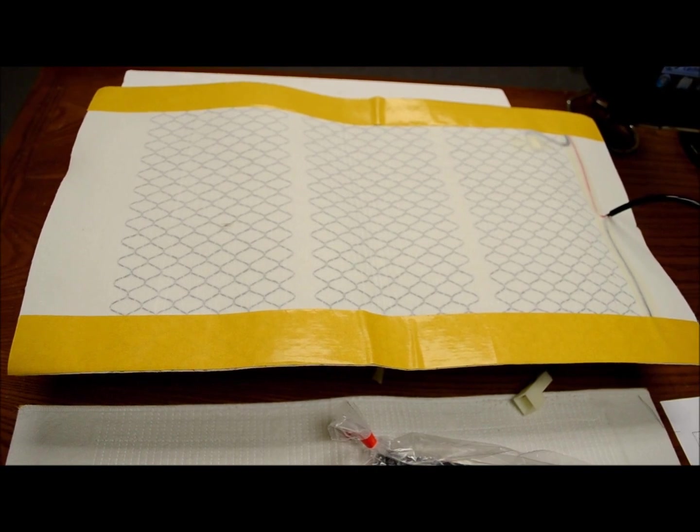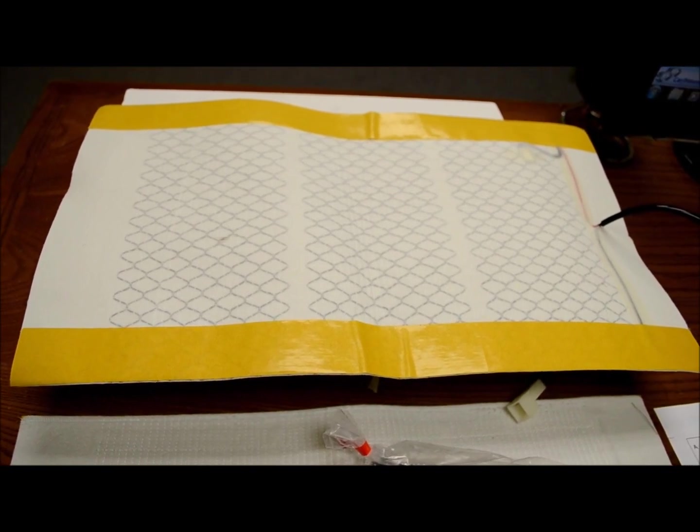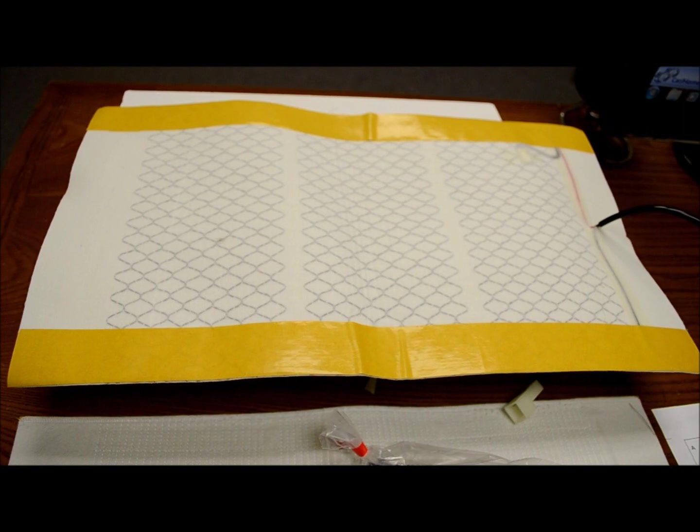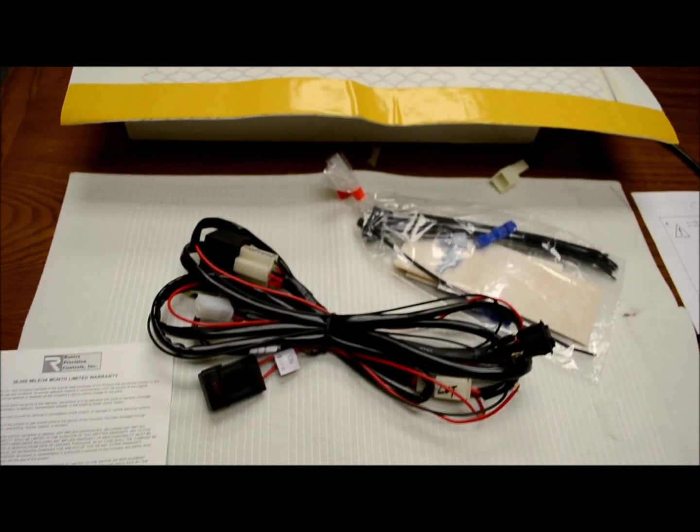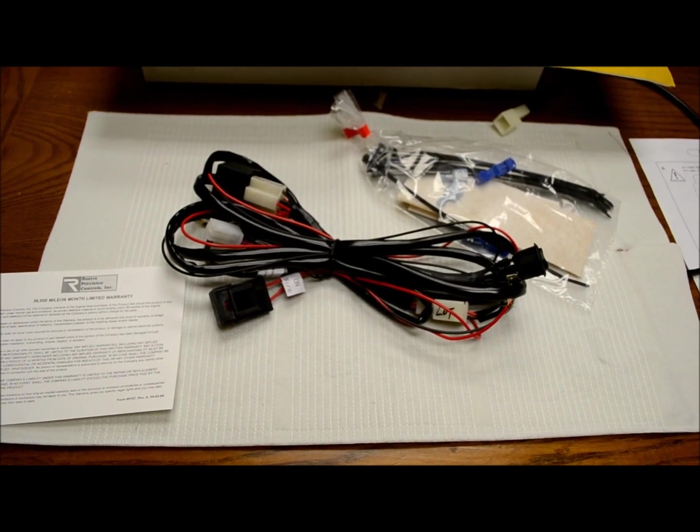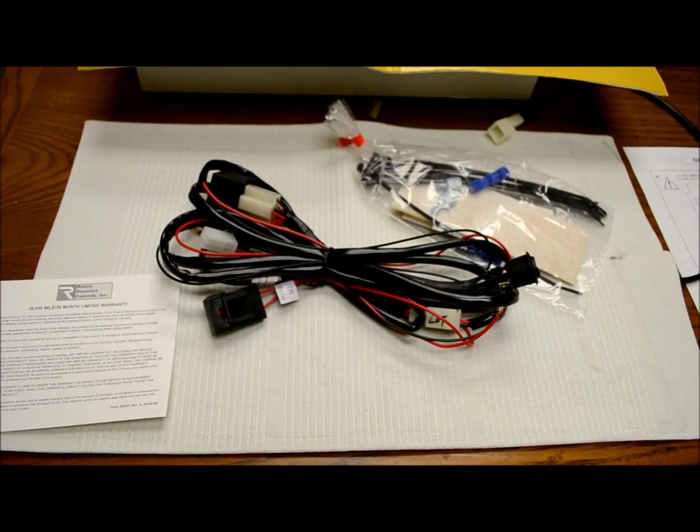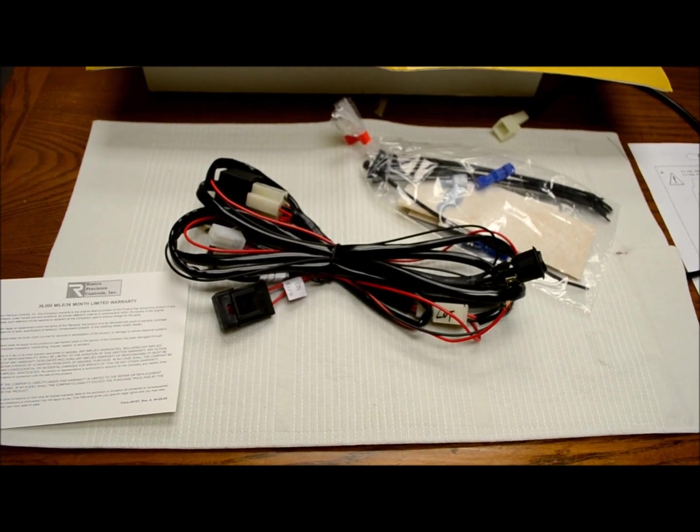So if you wanted to, you could take this one, place it on your bottom portion of your seat, take your other, put it on the top half of your seat, and if your seats are small or narrow, you can actually trim these,